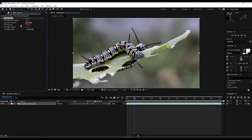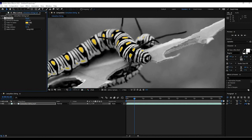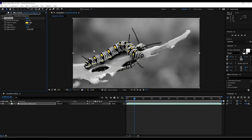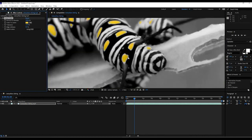Using the Leave Color effect, we're going to use the eyedropper and click to select the yellow on the caterpillar. Nothing changes yet because I have to do some tweaking. The 'Amount to Decolor' removes everything but that yellow. If I put this back to zero, there's the original color. Since I selected yellow, it's leaving everything that's yellow. If I go all the way to 100, it leaves everything black and white and leaves the yellow there.